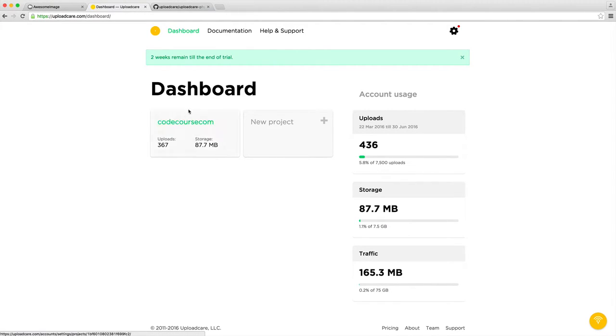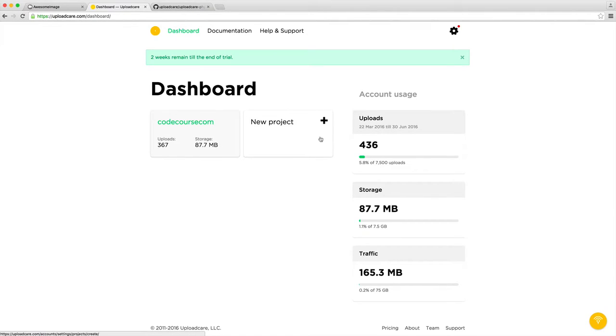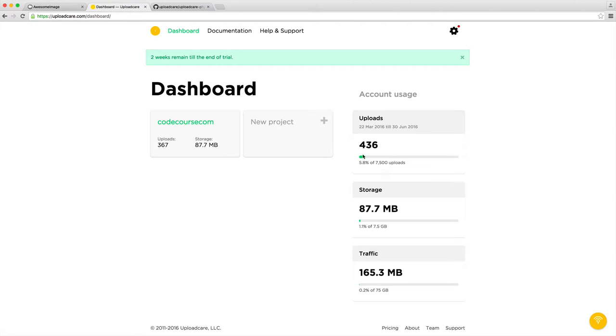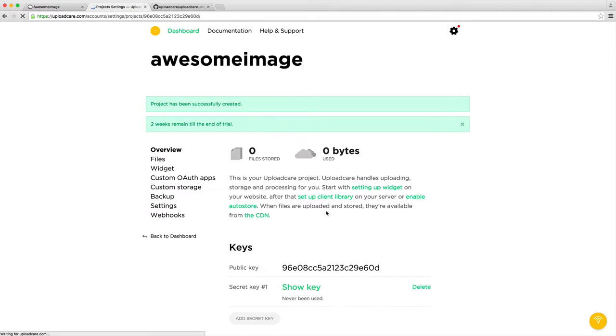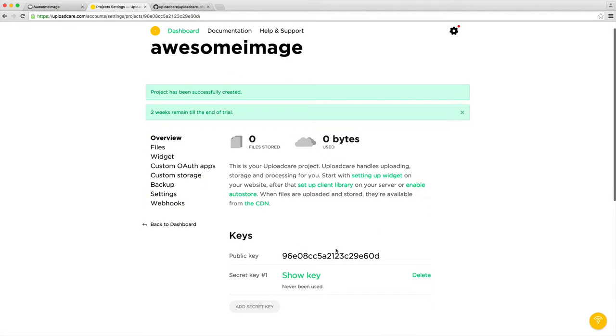Here I have a project that we use for CodeCourse.com to upload profile images. But what we're going to be doing is creating a new project specifically for what we're building here. Create a new project and give it a name. I'm going to call this awesome image. Our project is created and we can start using our keys.